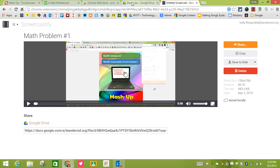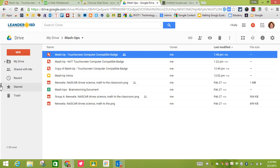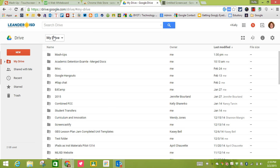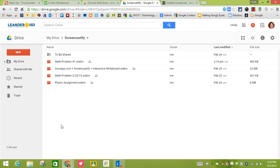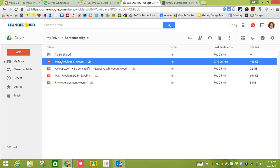If I go over to my Drive, when you download the Screencastify extension you are going to have a folder that is automatically created for you. When I click on the Screencastify, here is the math problem number one.